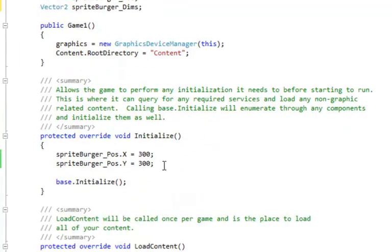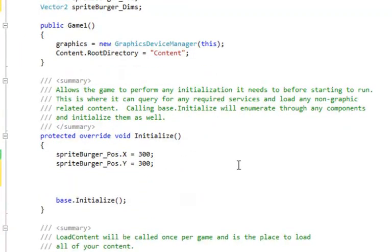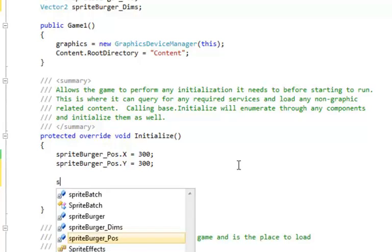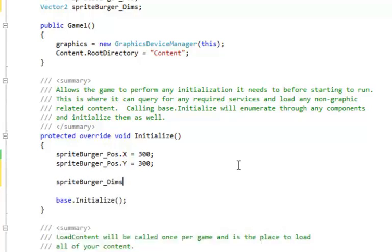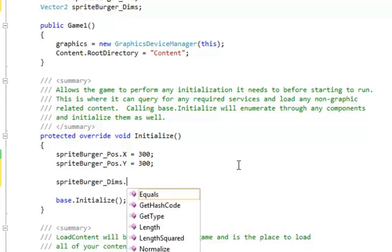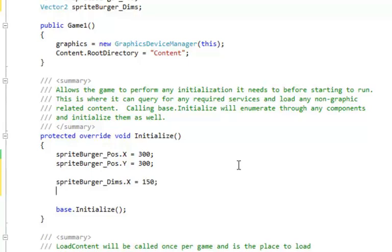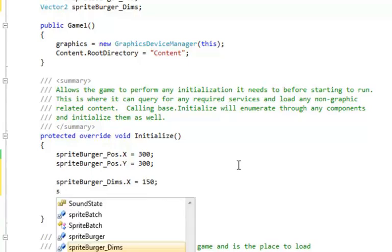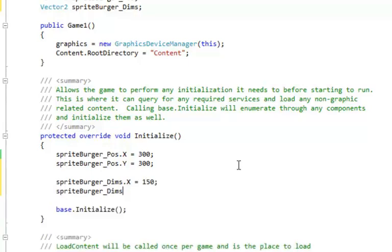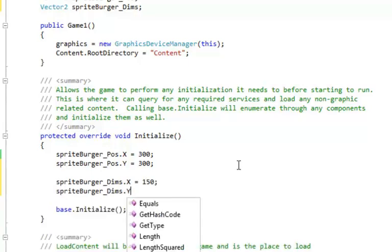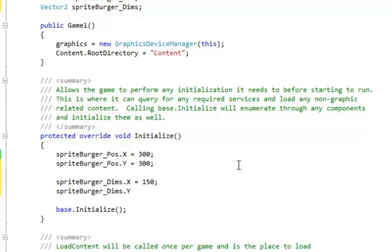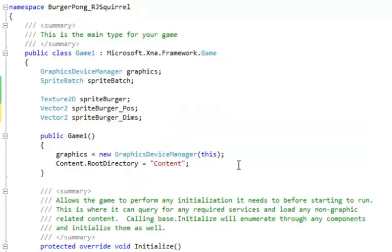And then give it an initial value, which won't change. Sometimes sizes change, but for this it won't. This is about 150 pixels wide and about 150 pixels tall. Now when you're doing yours, you can be a little more exact. This will be fine for now.